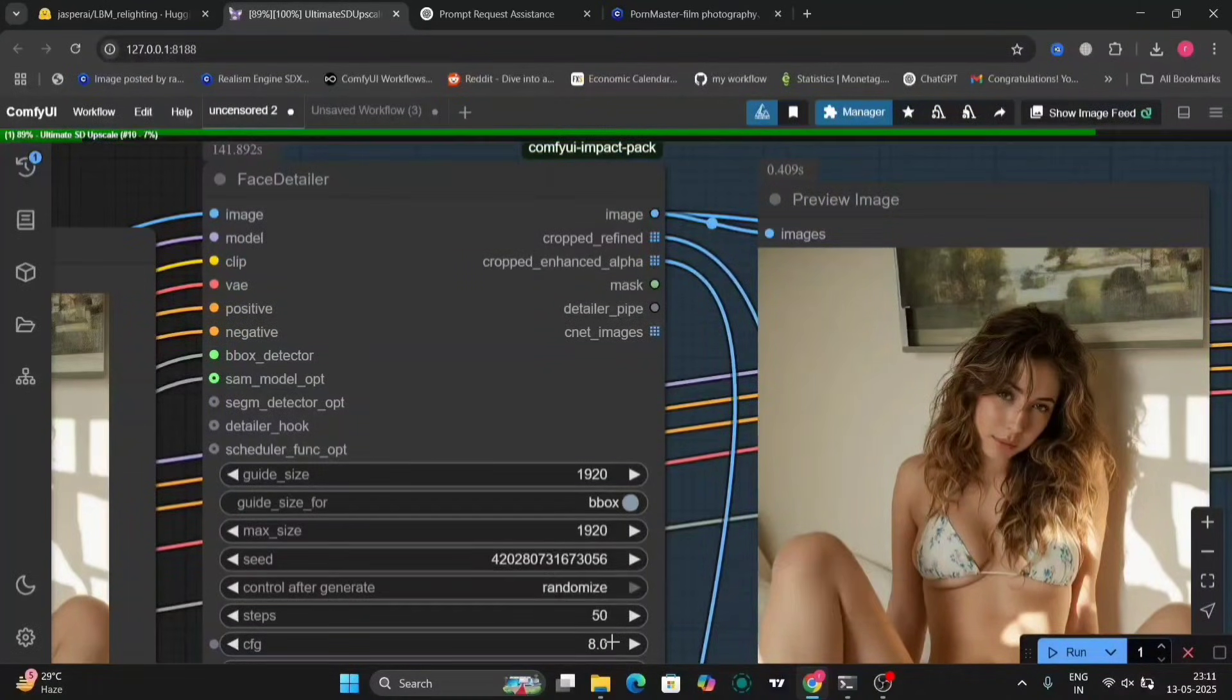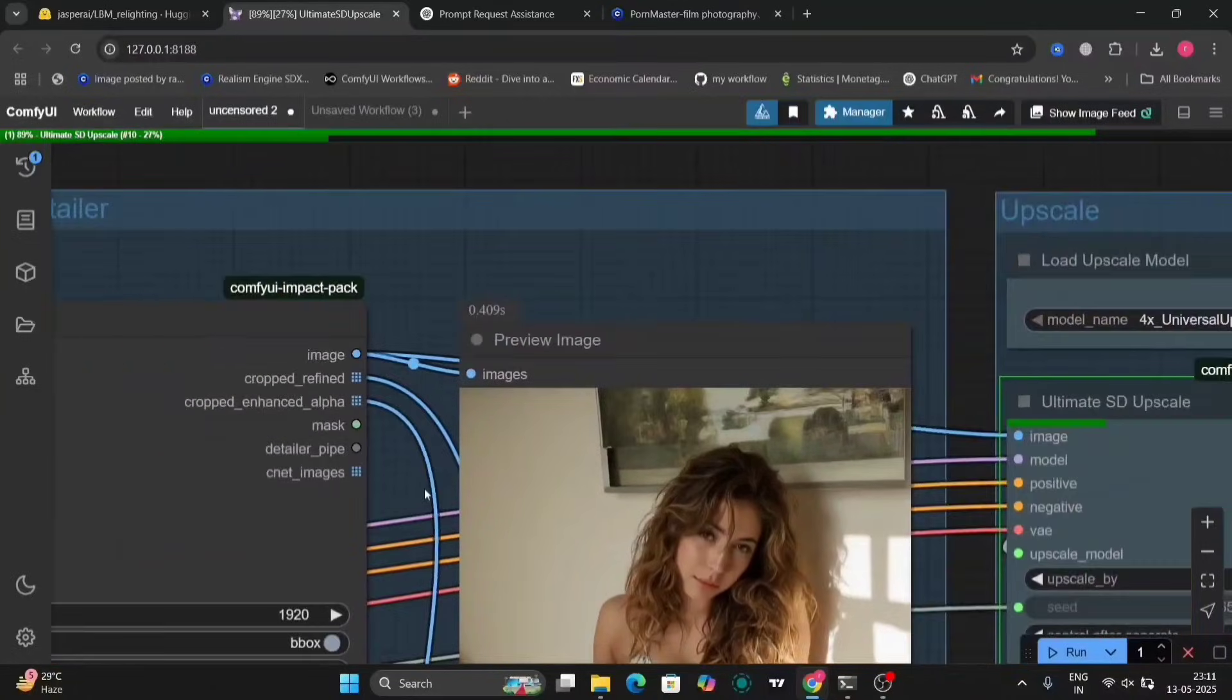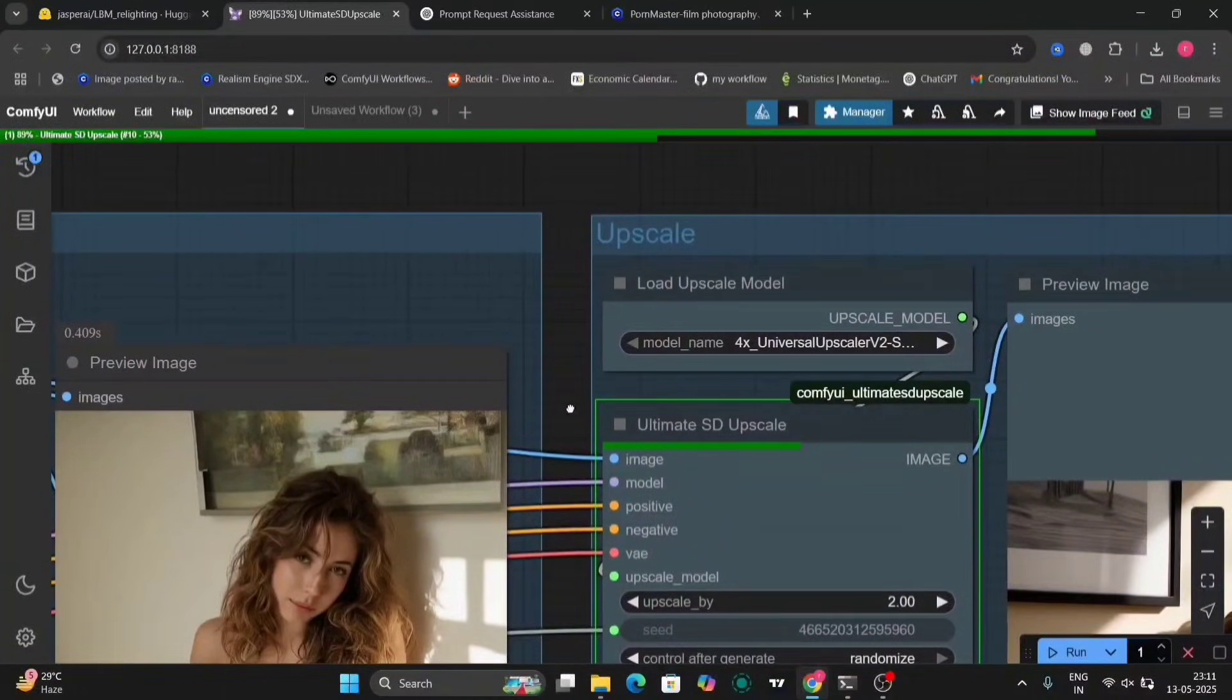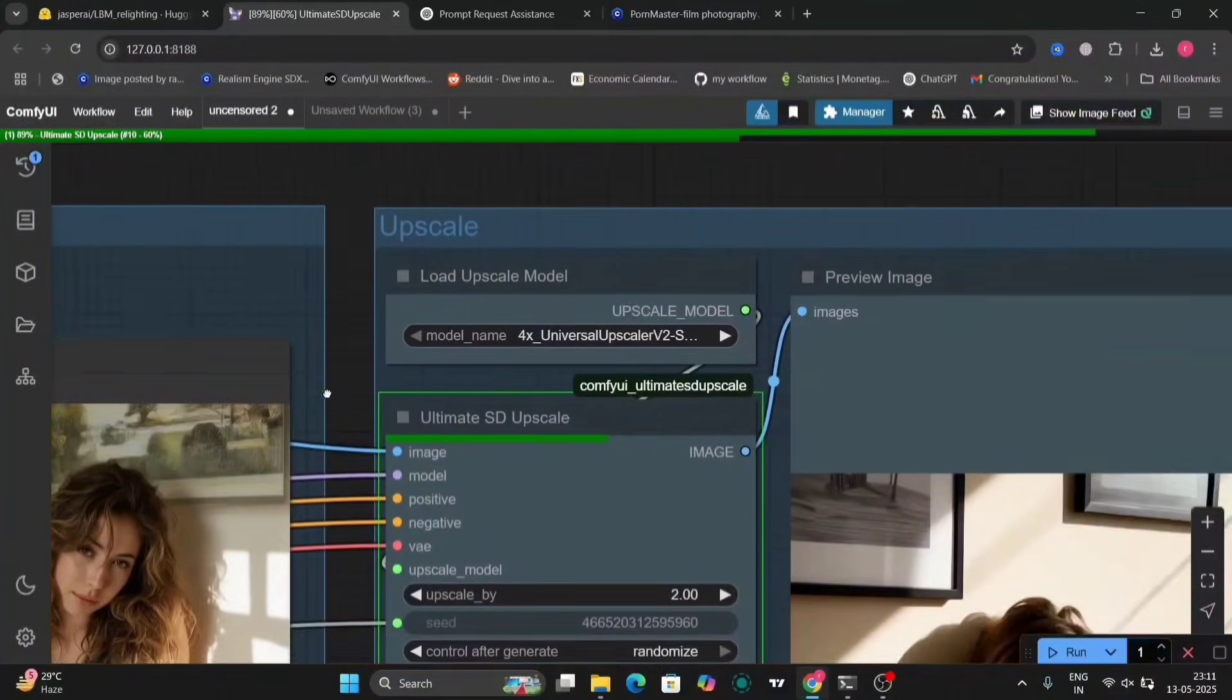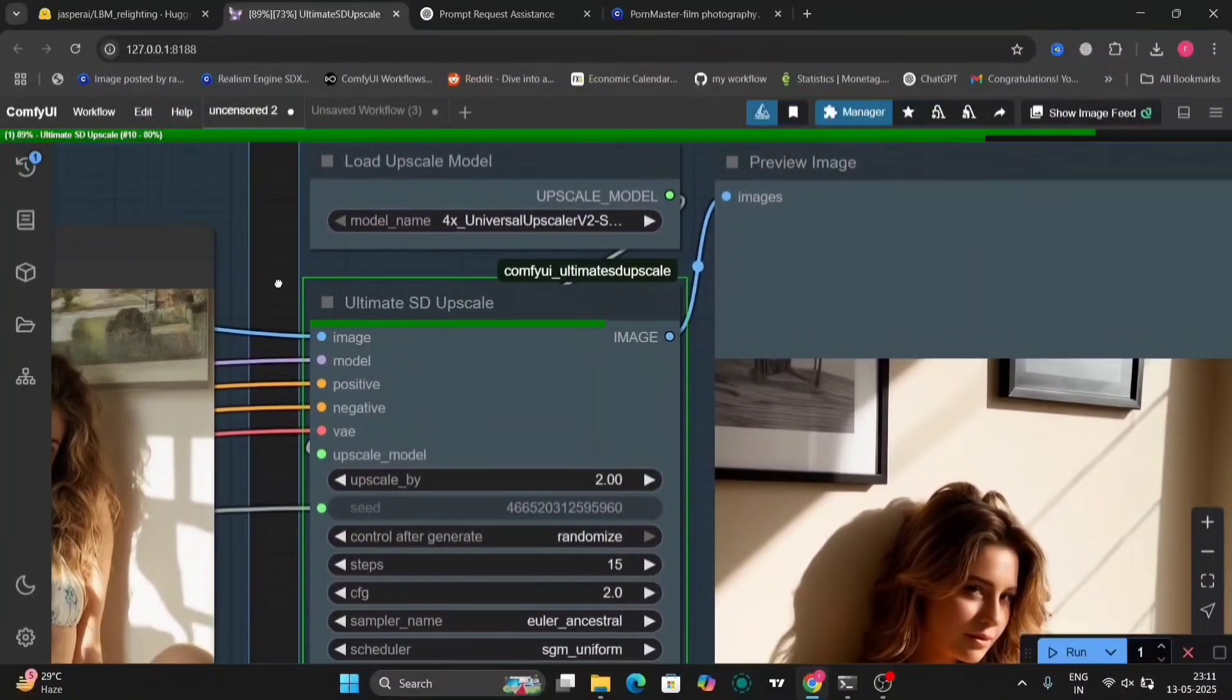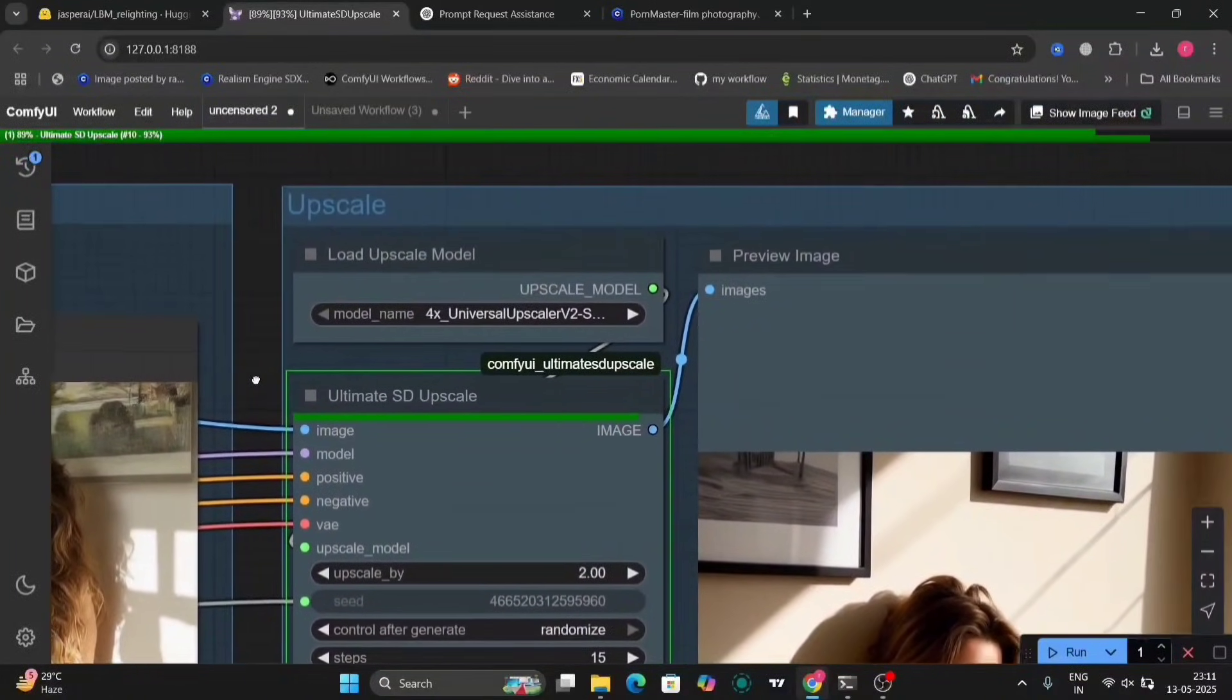So, this is the face detailer. This will help to get a much better realistic looking face. And obviously the upscaler will upscale the image.